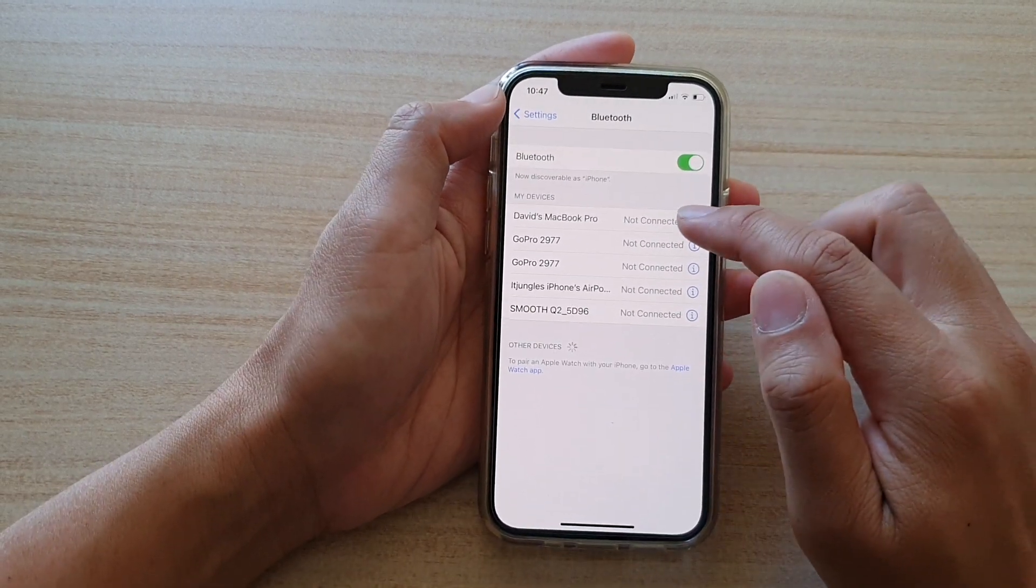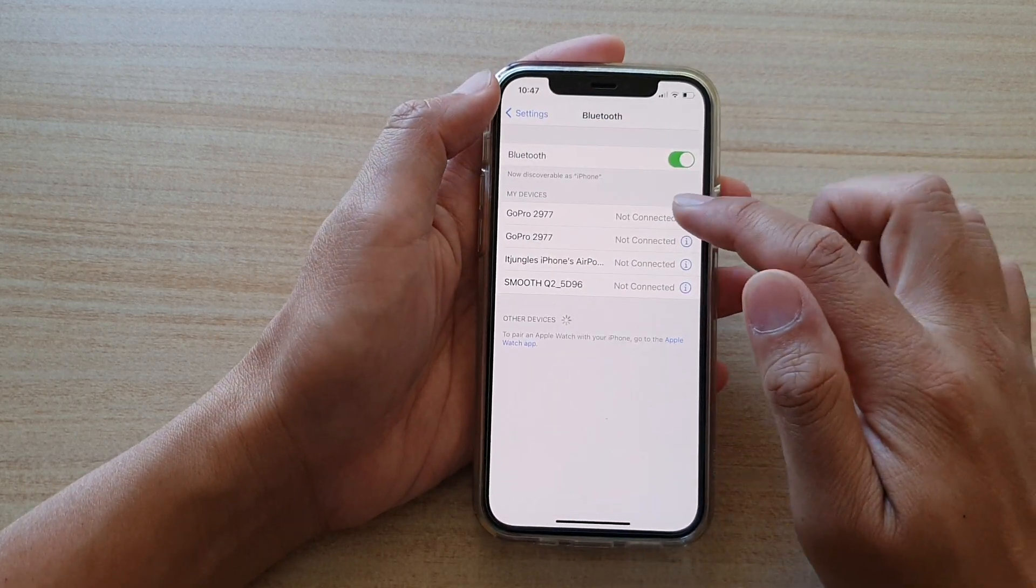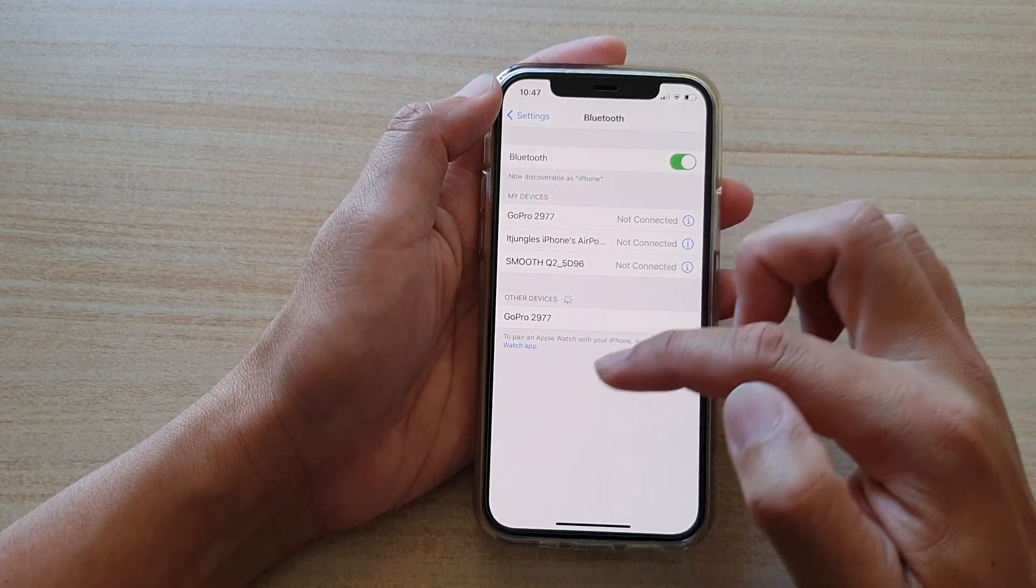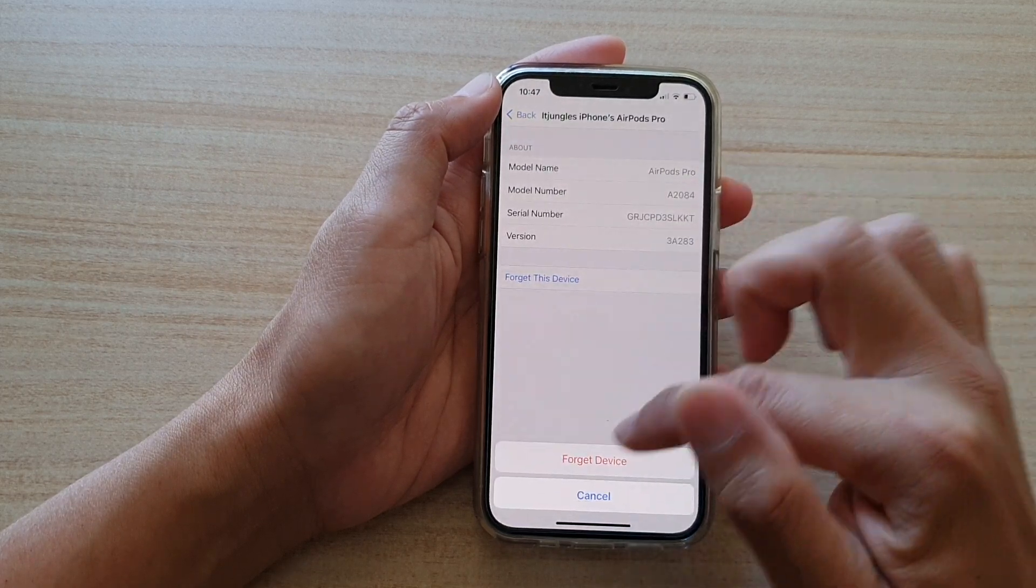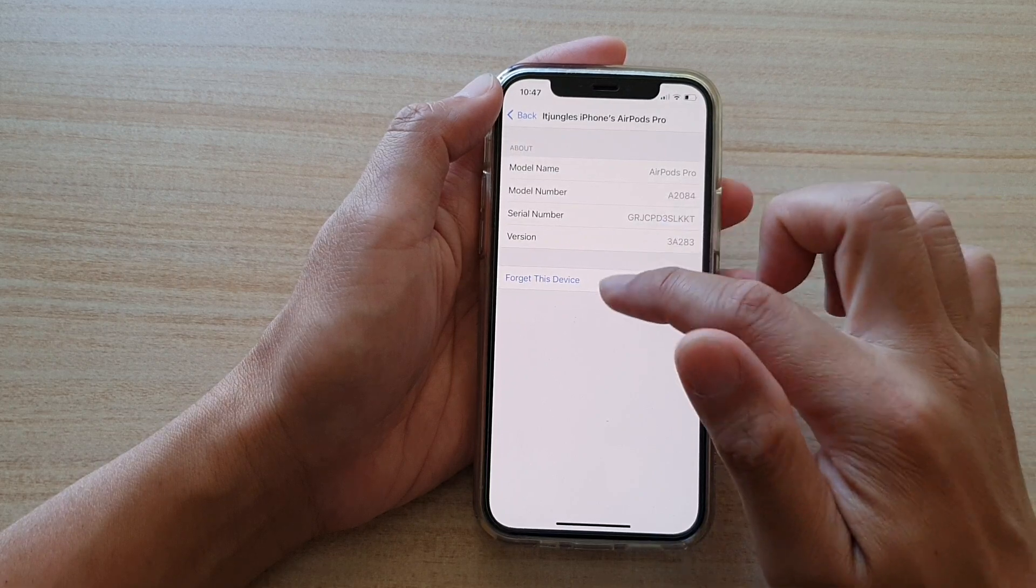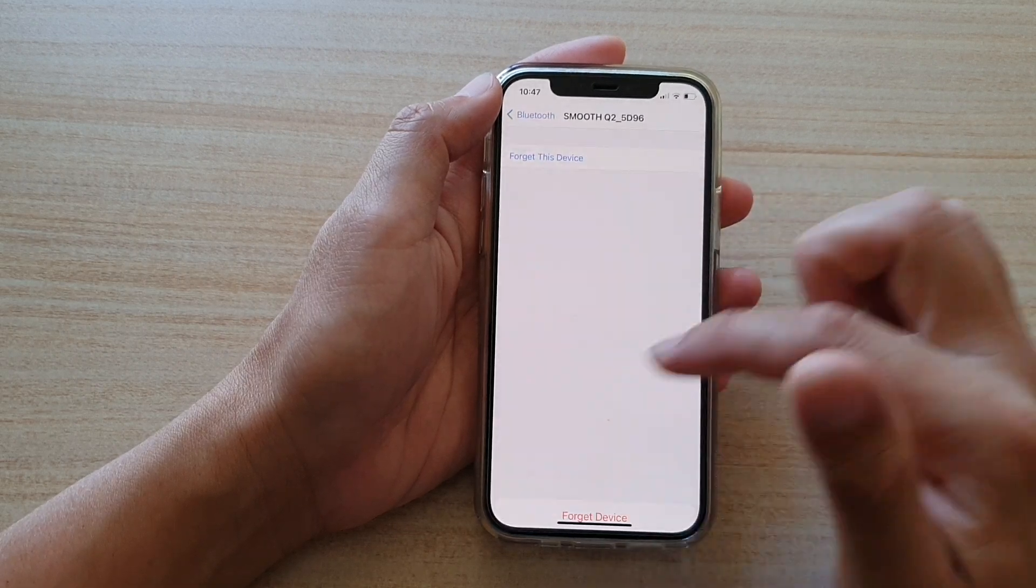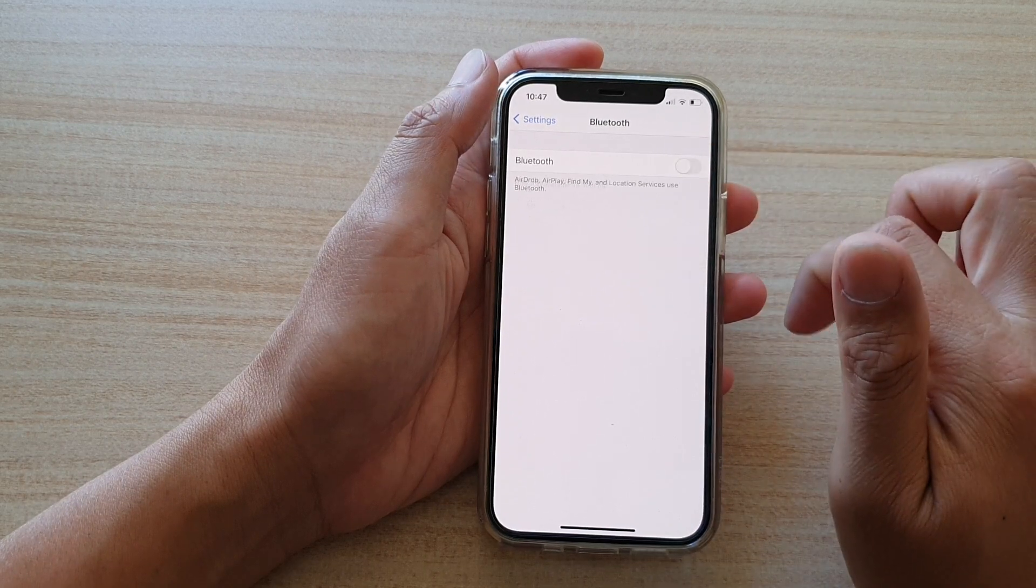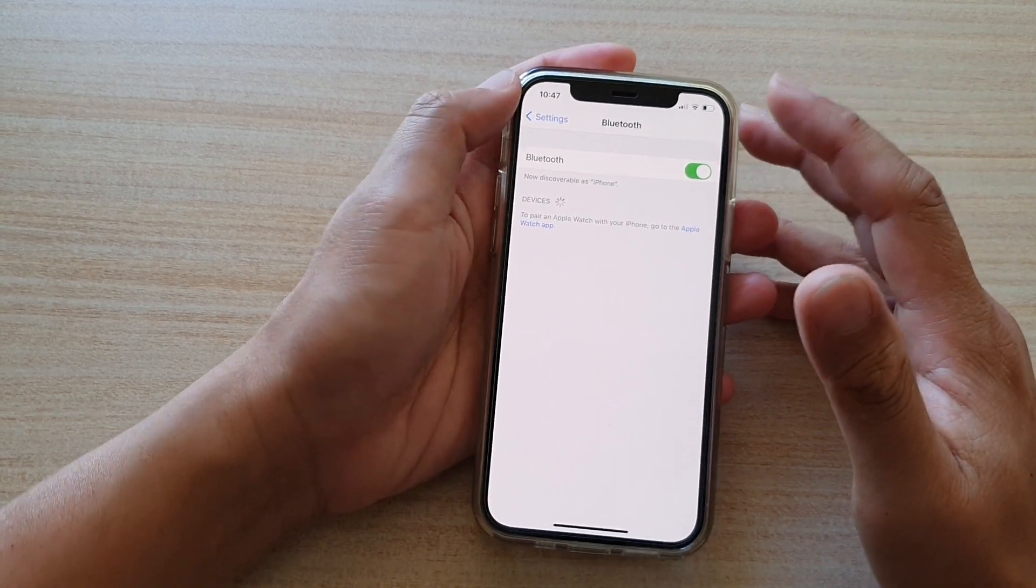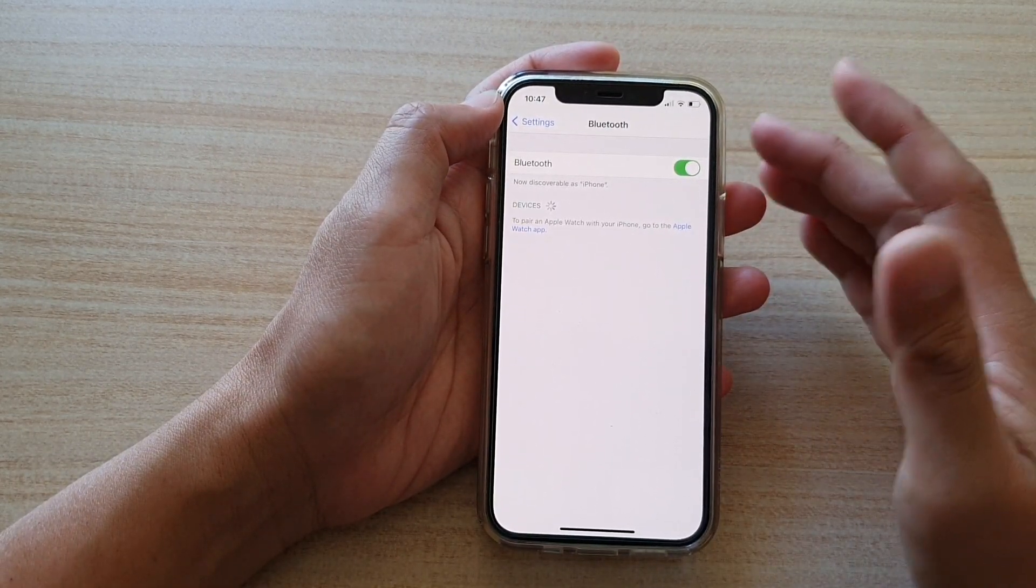So for example, this one here, tap on forget this device, then tap on forget device. Now you need to forget all of them, so forget this device. Now, once you have forgotten all of the devices, then try to turn off Bluetooth and turn it back on. And after that, you can try to pair with the Bluetooth device that you want to connect to.